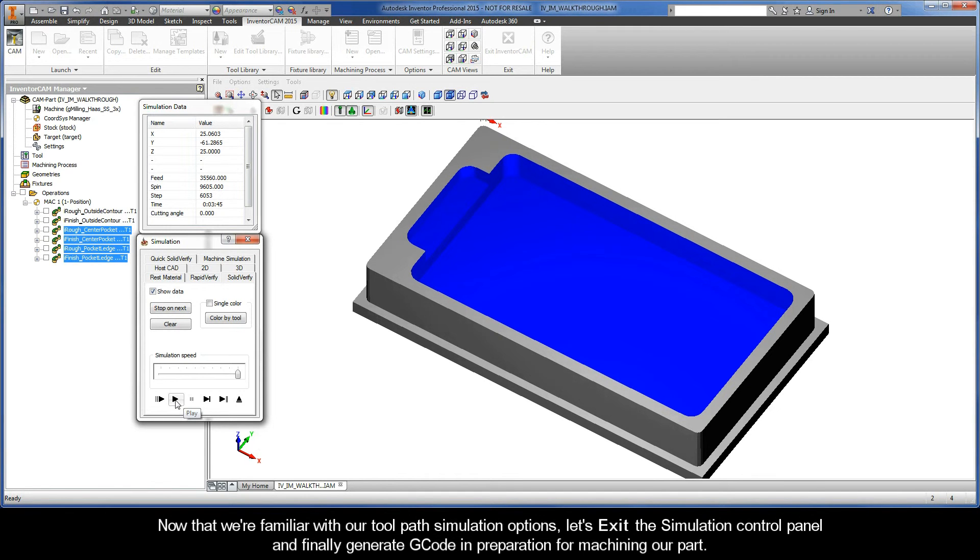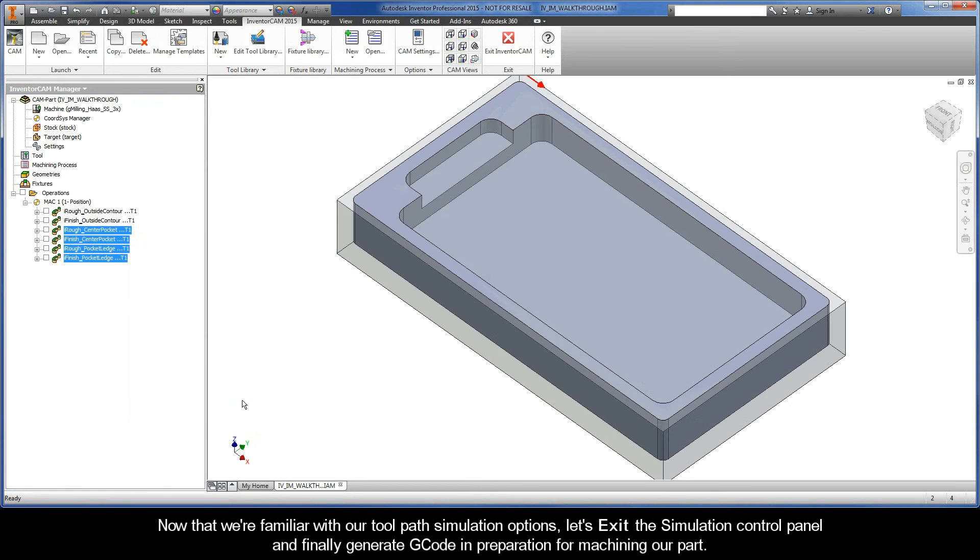Now that we're familiar with our toolpath simulation options, let's exit the simulation control panel and finally generate G-code in preparation for machining our part.